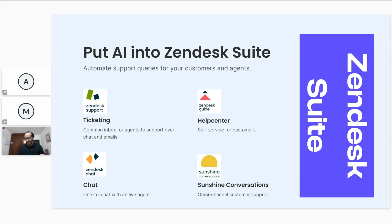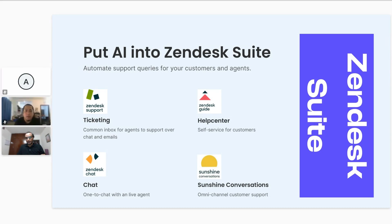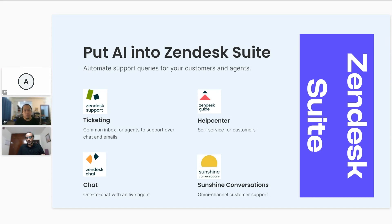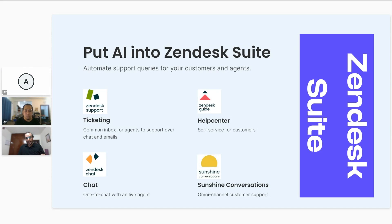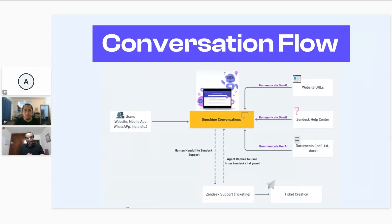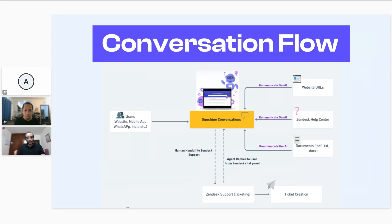But having said that, there are no doubts when we have been speaking to customers that they all feel that AI can definitely change the game when it comes to Zendesk. So in today's session, we are going to take our Kommunicate platform to showcase how it can really help you use the power of AI on top of Zendesk without having to change much. Kommunicate has native integration with all these products of Zendesk Suite, which includes ticketing, Sunshine, and help centers.